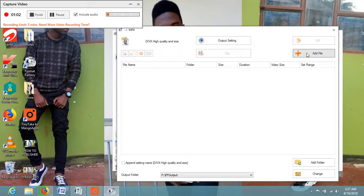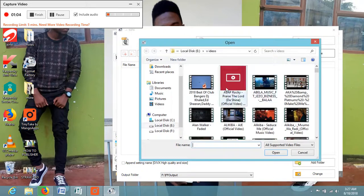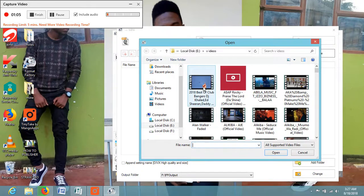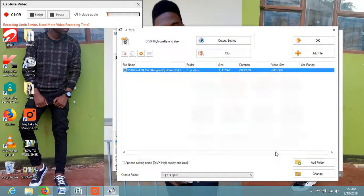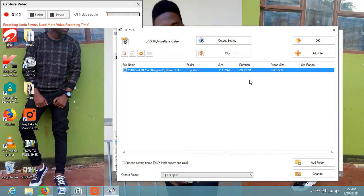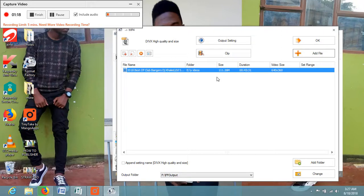Go to add file, click add file, and choose any video of your choice. This one - this video has the size of 111.26 megabytes.